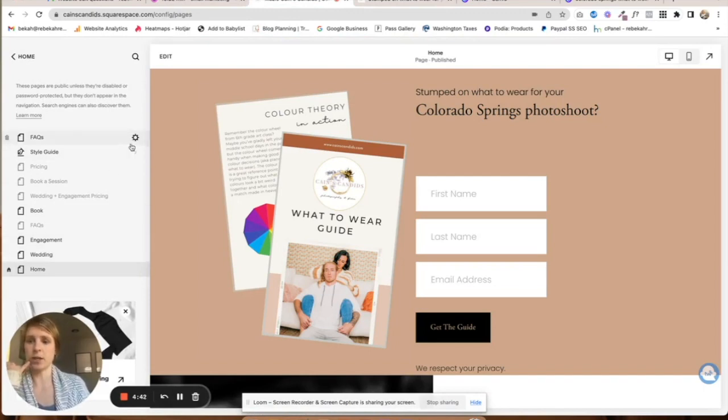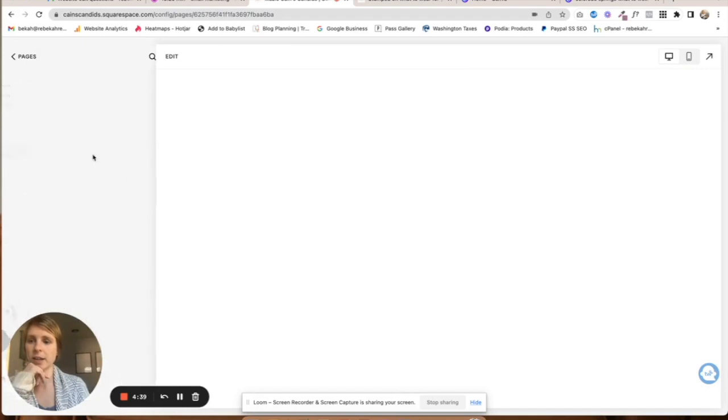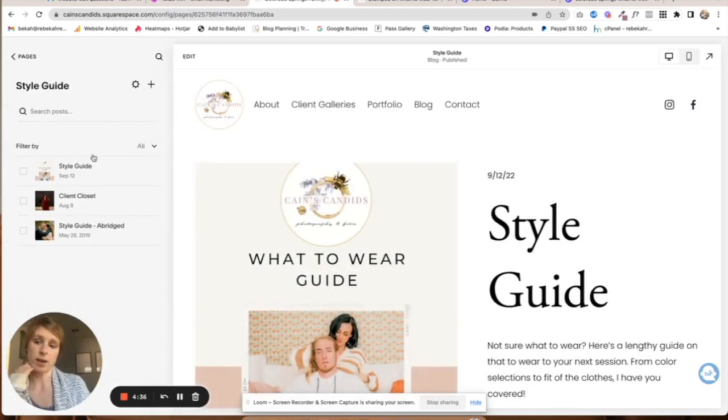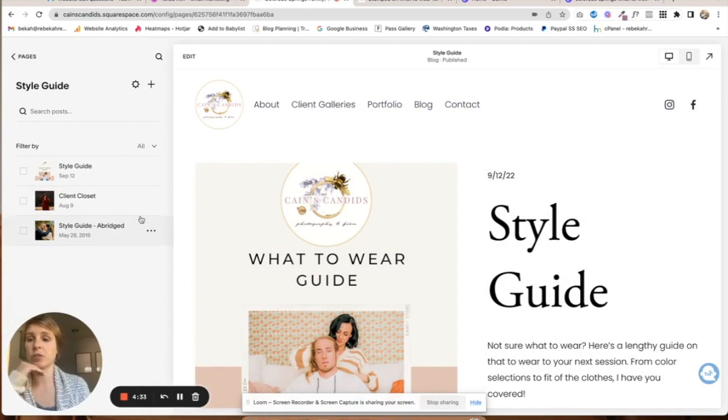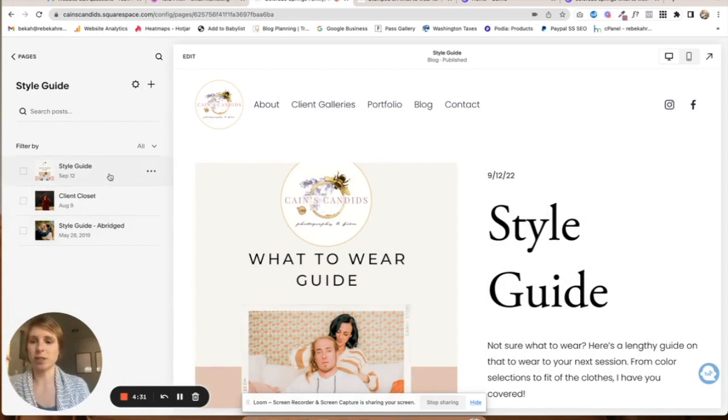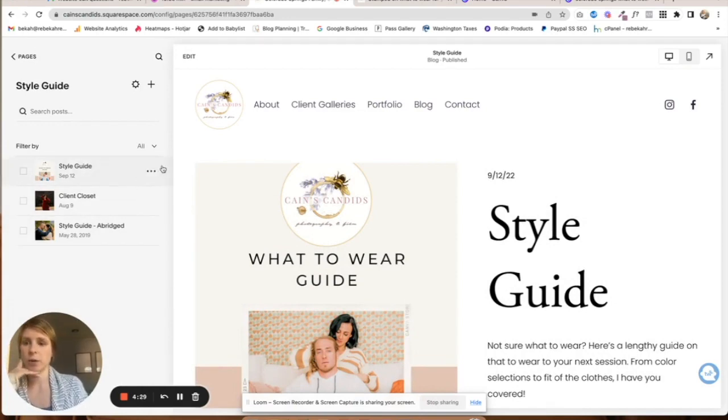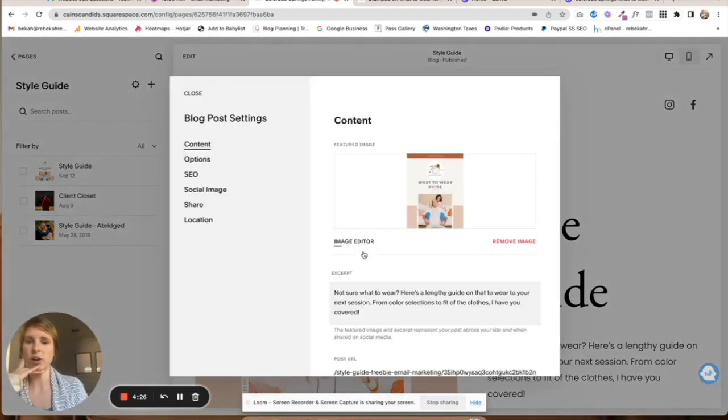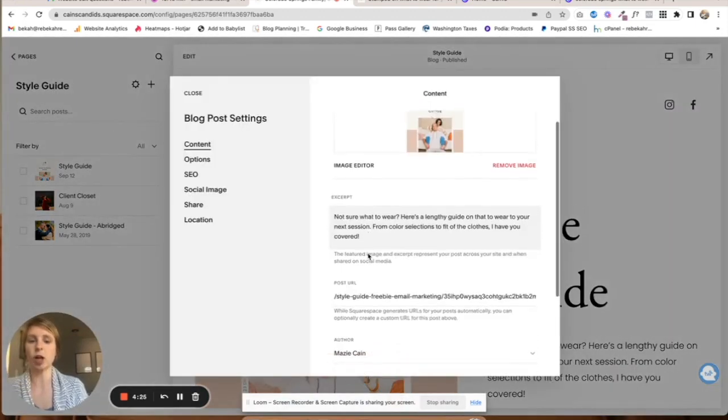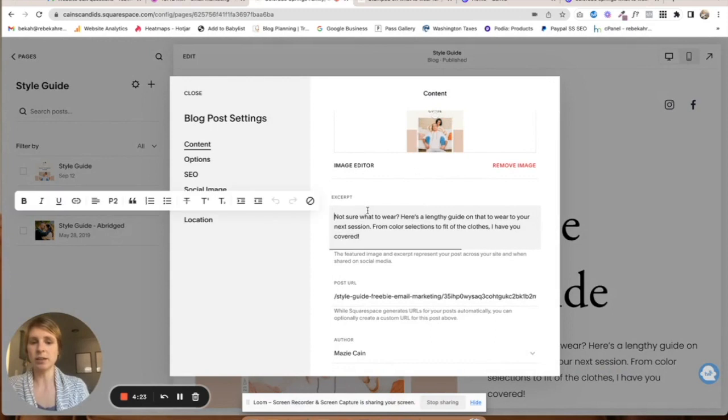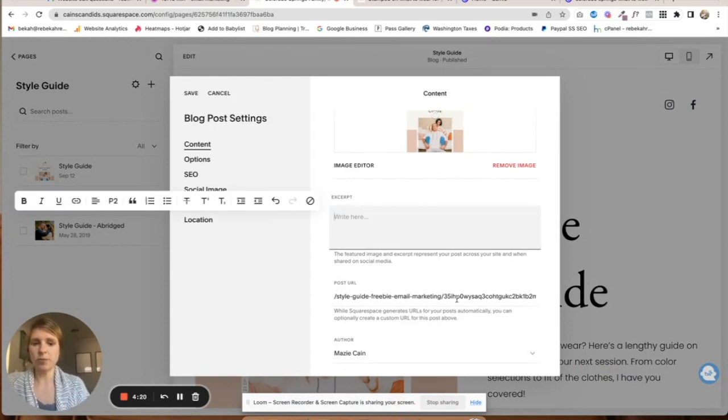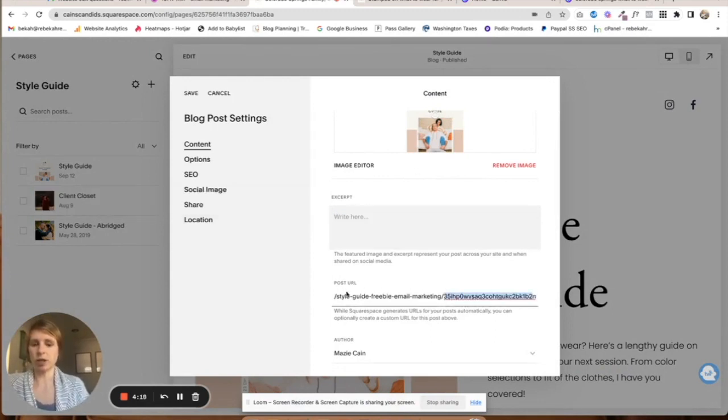The page is like a blog template style guide. This is just the way this particular client did it, but there are lots of different ways to house it. What I did is I went into the style guide and made the URL really long so that it wouldn't be something somebody would search for.